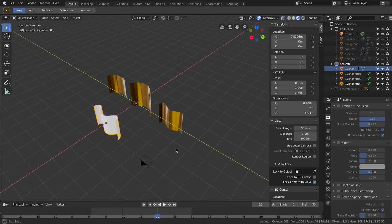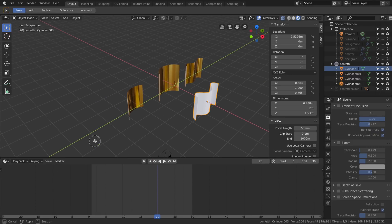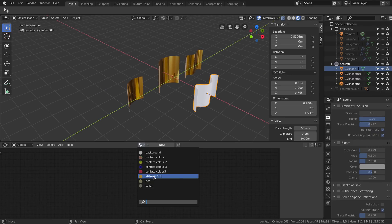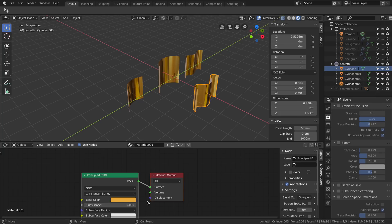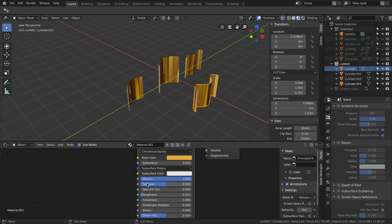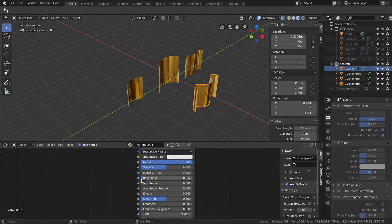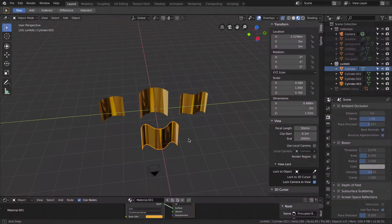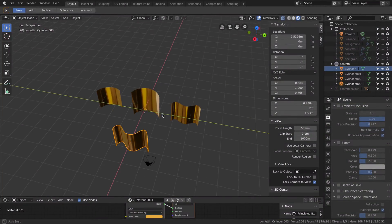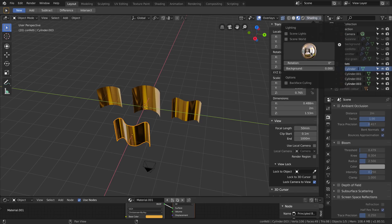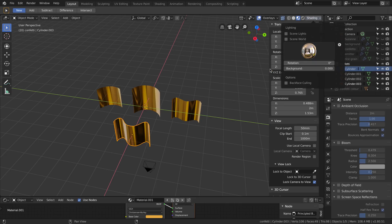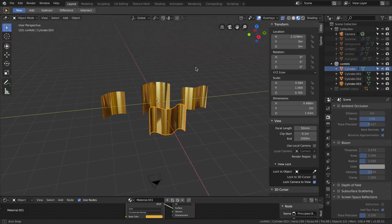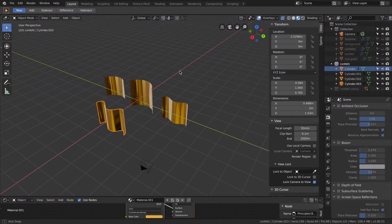Material-wise it's a very simple principled shader. Nothing special here - base color, metallic surface and some roughness. I haven't changed anything else. All this reflection you're seeing is given by the Look Dev Mode HDRI called Studio Lighting Setup. I think it's the one that better matches the reference image.